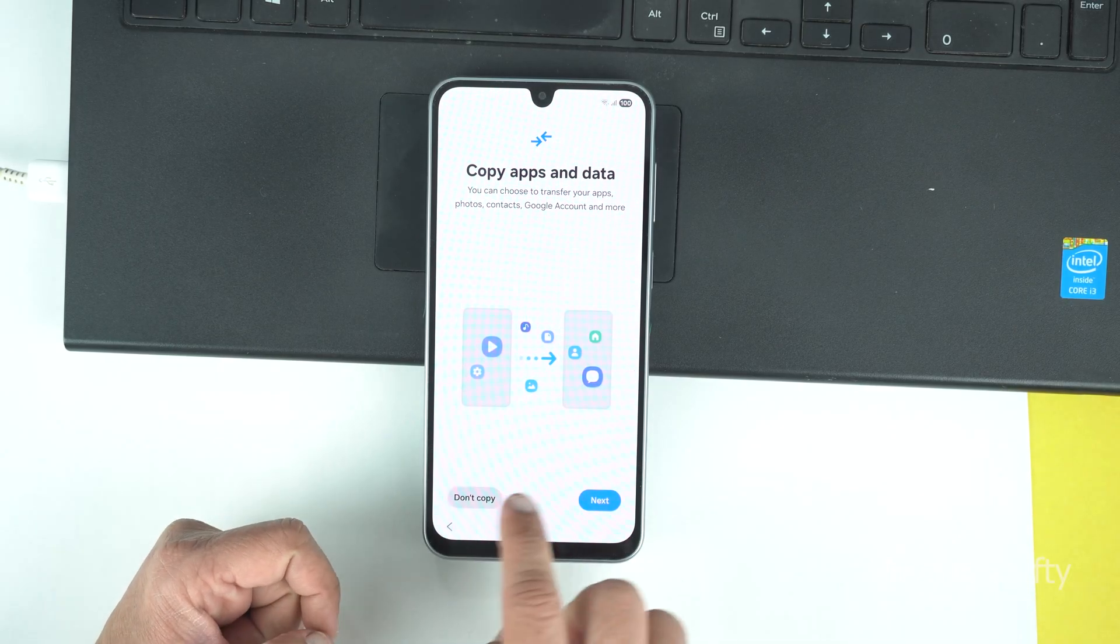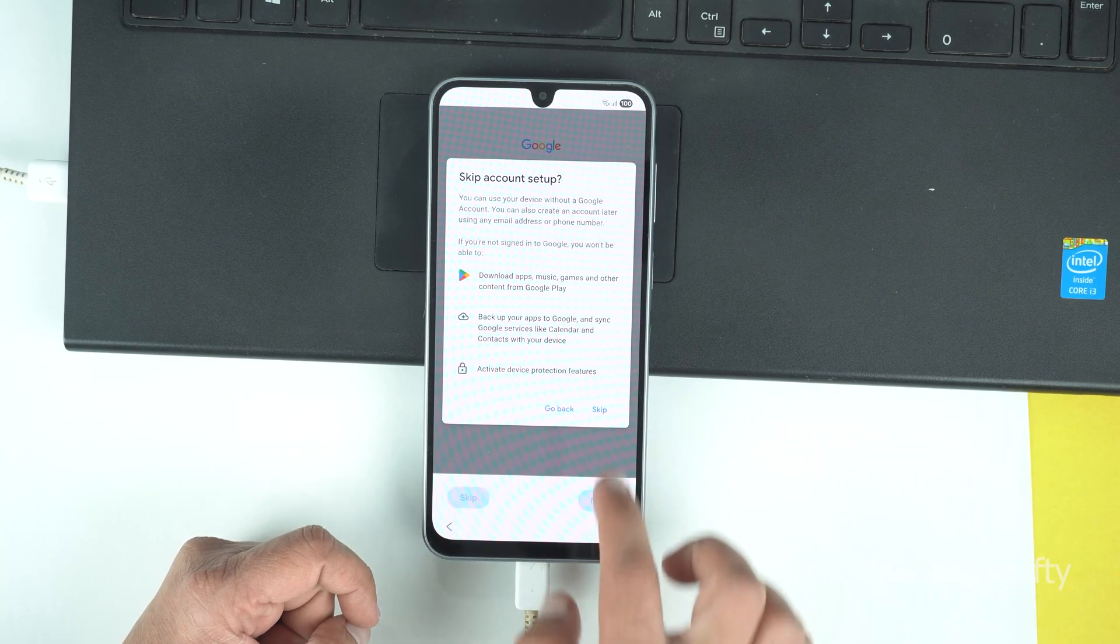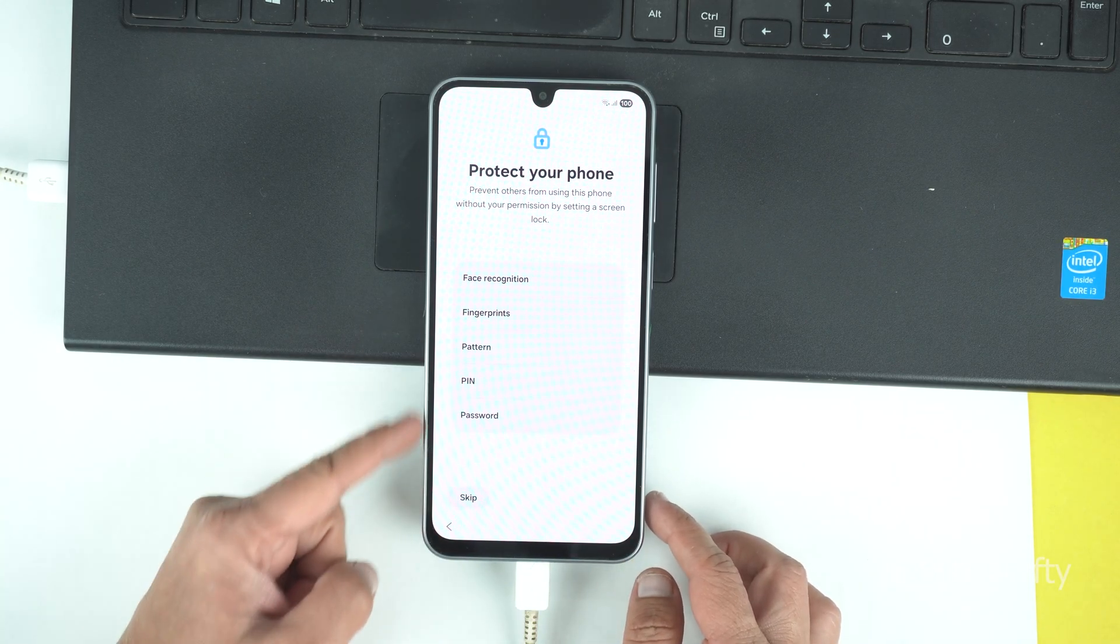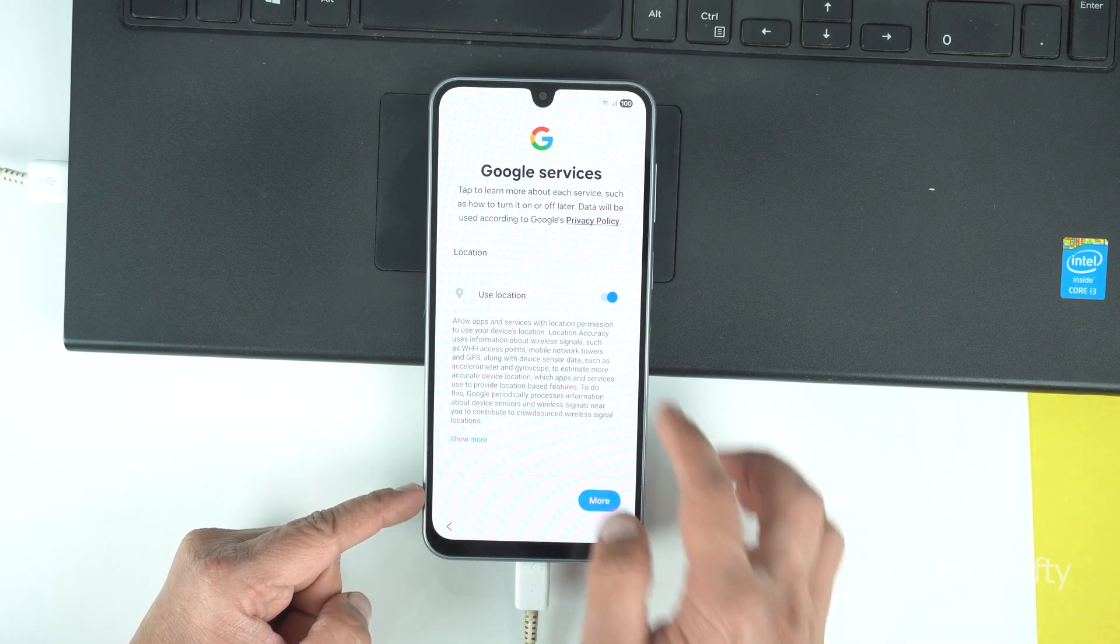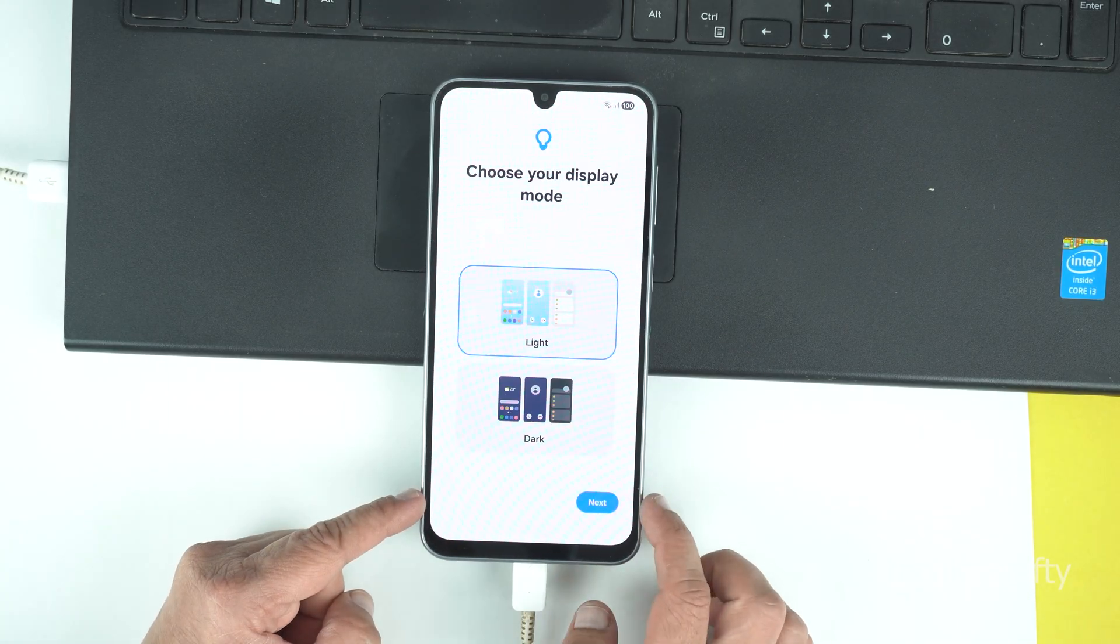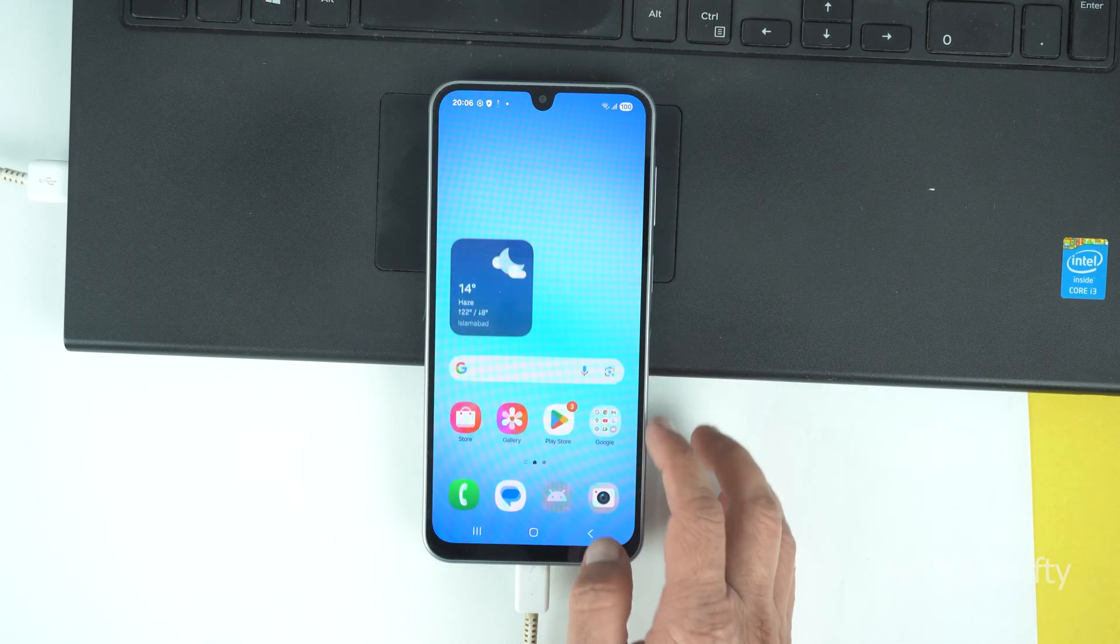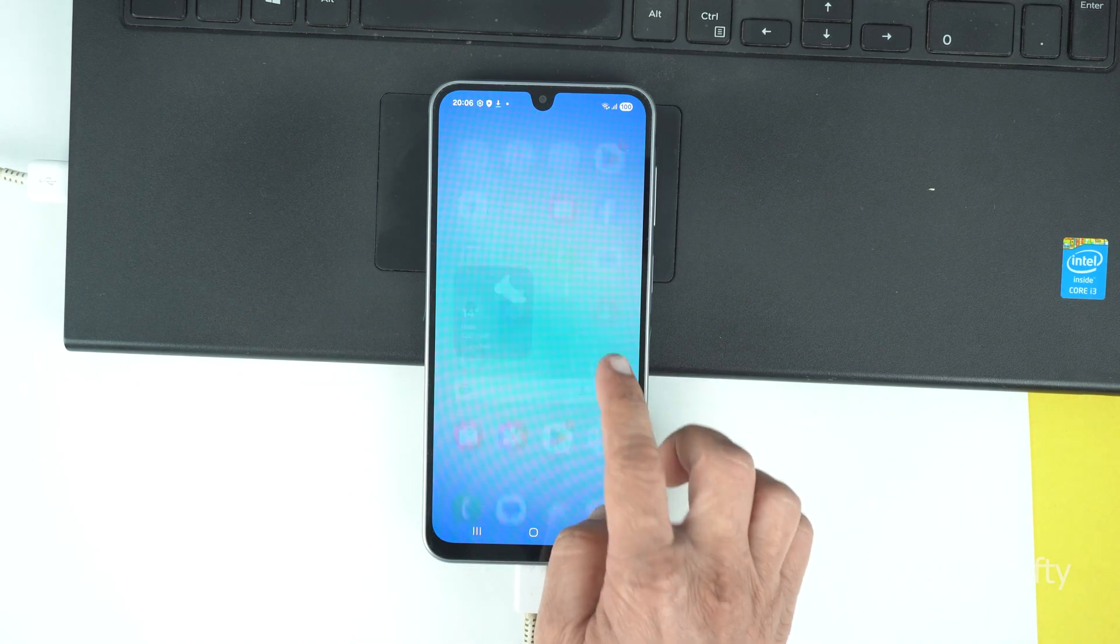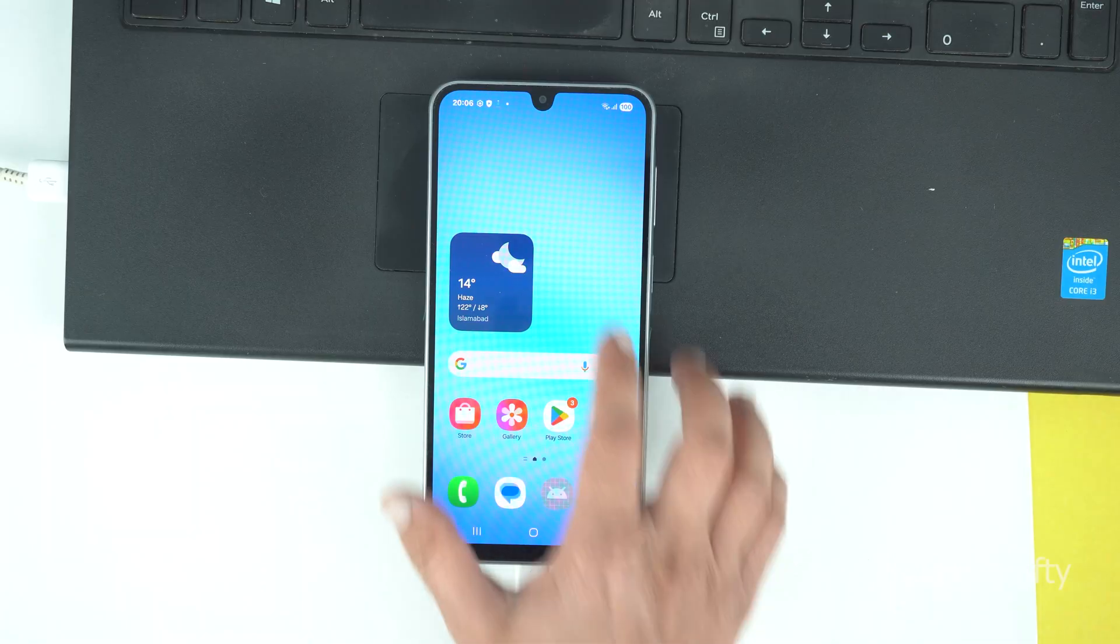I will finish all these steps quickly and again it will ask for the Google account. You will ask why a second time because in case if you want to use other Google account or the new account or you can skip this for now. And after all these steps here we are on the home screen. So, your phone is ready again. It will install the few missing applications and then all done. That's how you can do hard reset on your Galaxy A17.